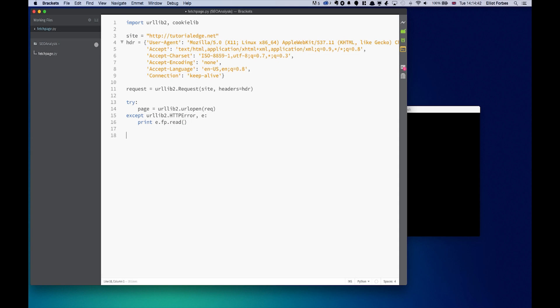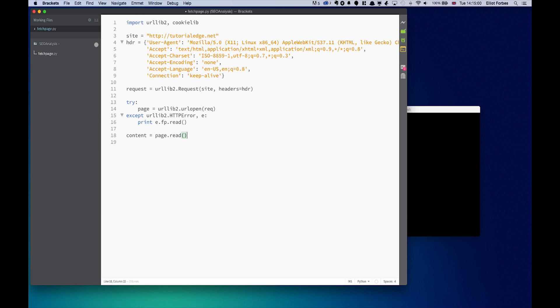Lastly, now that we've both created the request object and opened this request object, we're going to want to read the response. We'll create a variable called content and set it equal to page.read. Once we've done that, just to make sure it all works, we're going to print out this content. That's it, that's all you need to basically fetch a web page with Python.